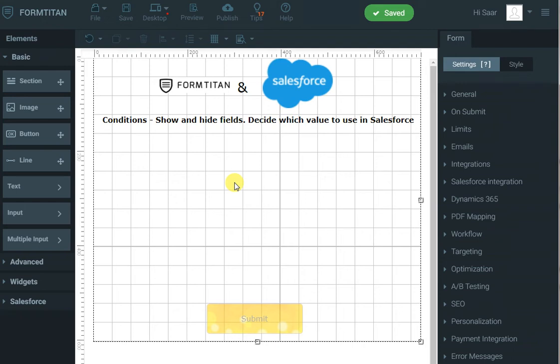Hi, in this demo video of Form Titan and Salesforce, we will concentrate on conditions — how to show and hide fields, and how to choose which fields to push over to Salesforce.